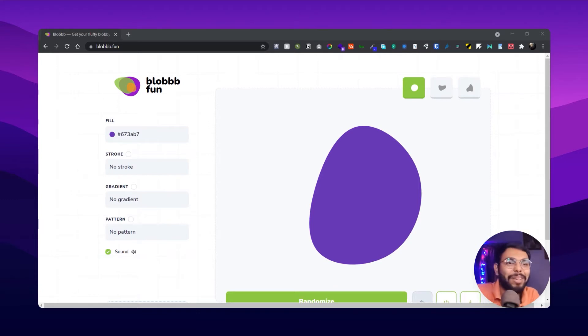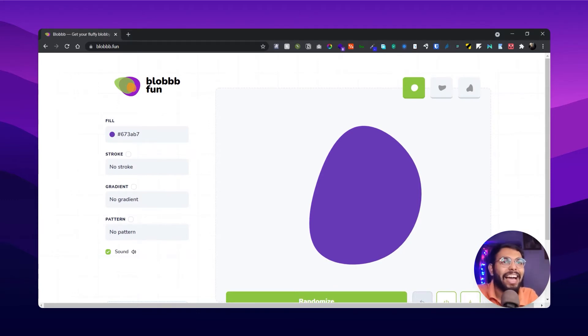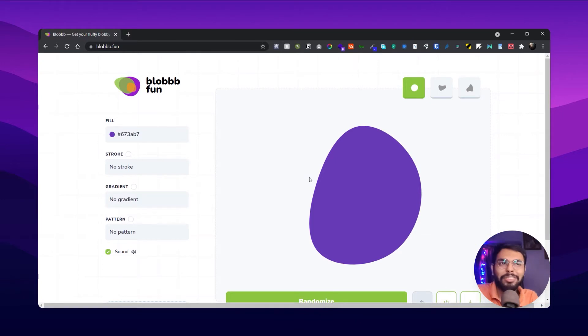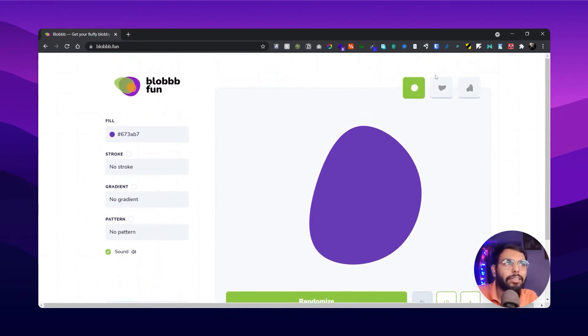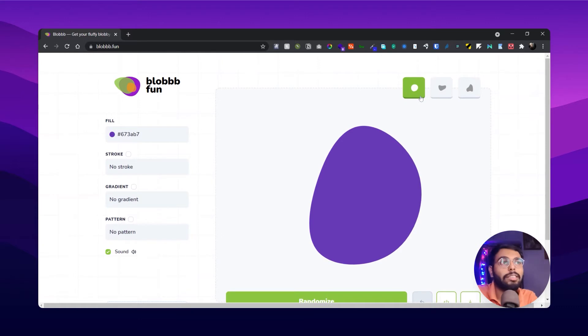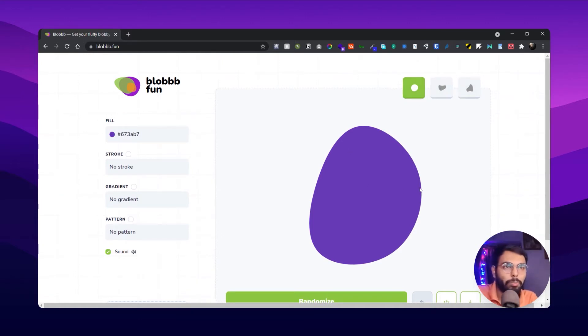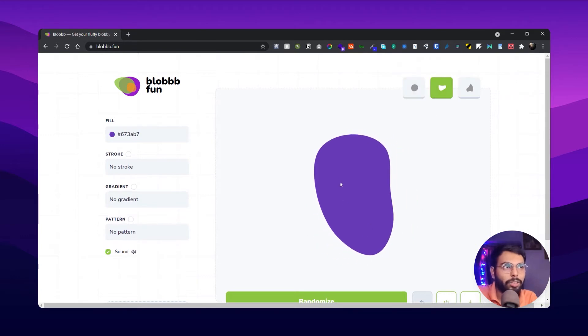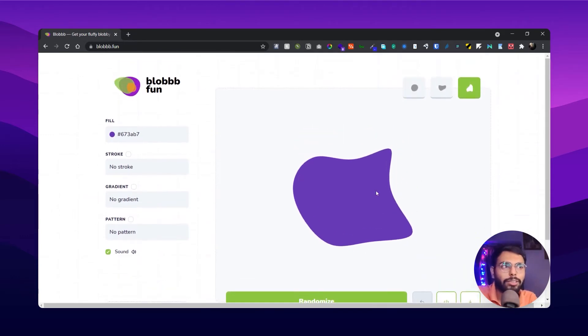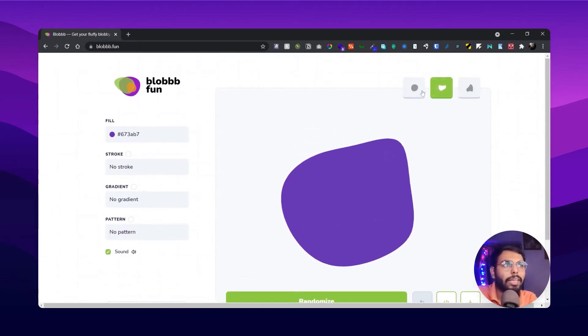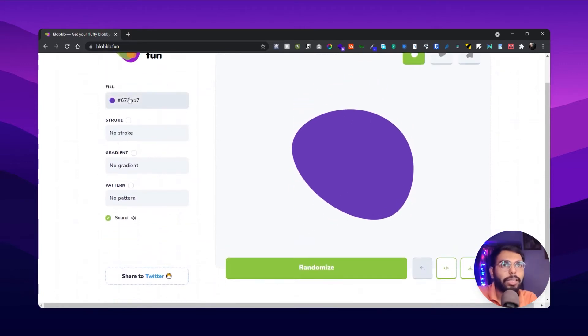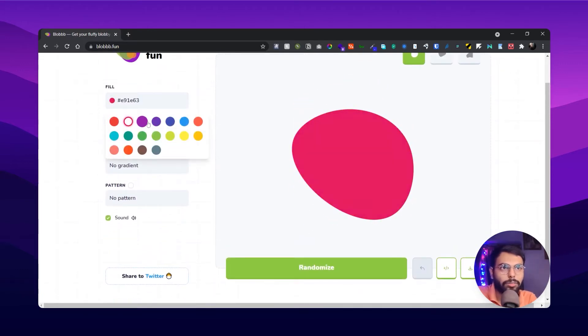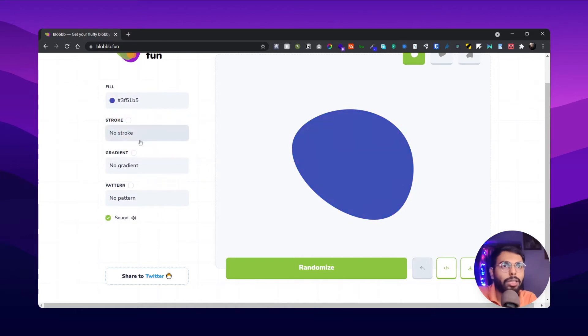And here you can make blobs, and you can choose among three complexities of blobs - one is more of an oval shape, one is this, and one is more distorted. And here you can choose the fill of the blob - you can choose any fill.